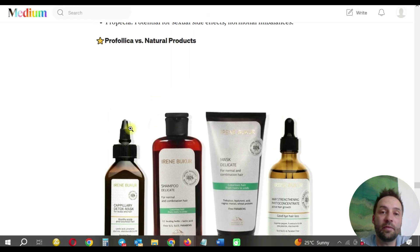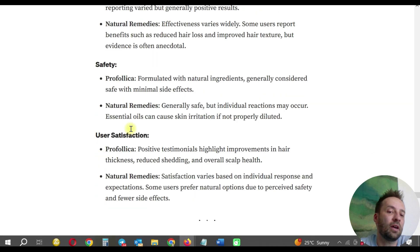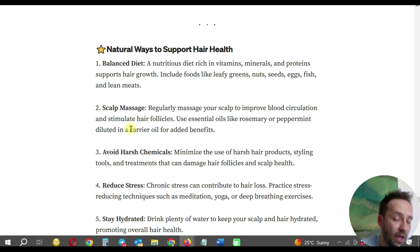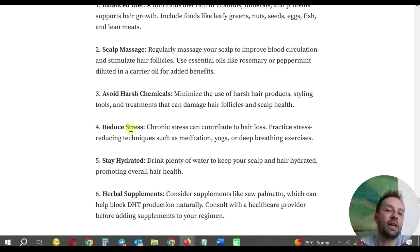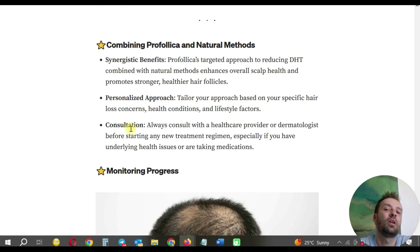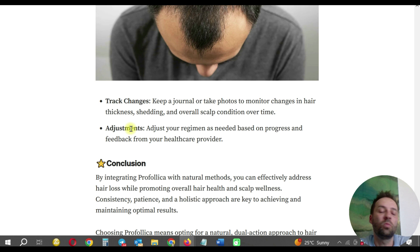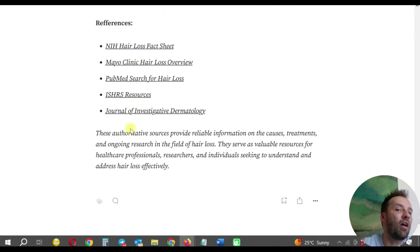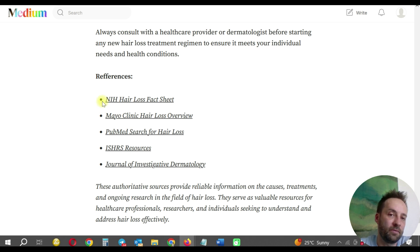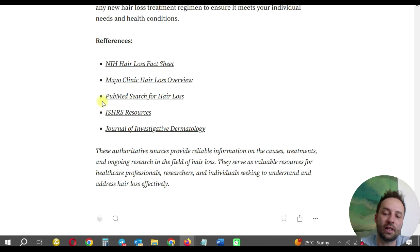I show the natural products similar to Profolica and explain the options. I also include 'Natural ways to support hair health' — a balanced diet, scalp massage, and other methods that should be combined with the product. There's a section on combining Profolica with natural methods and monitoring progress. Of course, I write a conclusion, and every article should have references to authoritative sources of information — this builds trust with readers and shows the information is credible. You can use this template for hundreds of your articles and be successful.